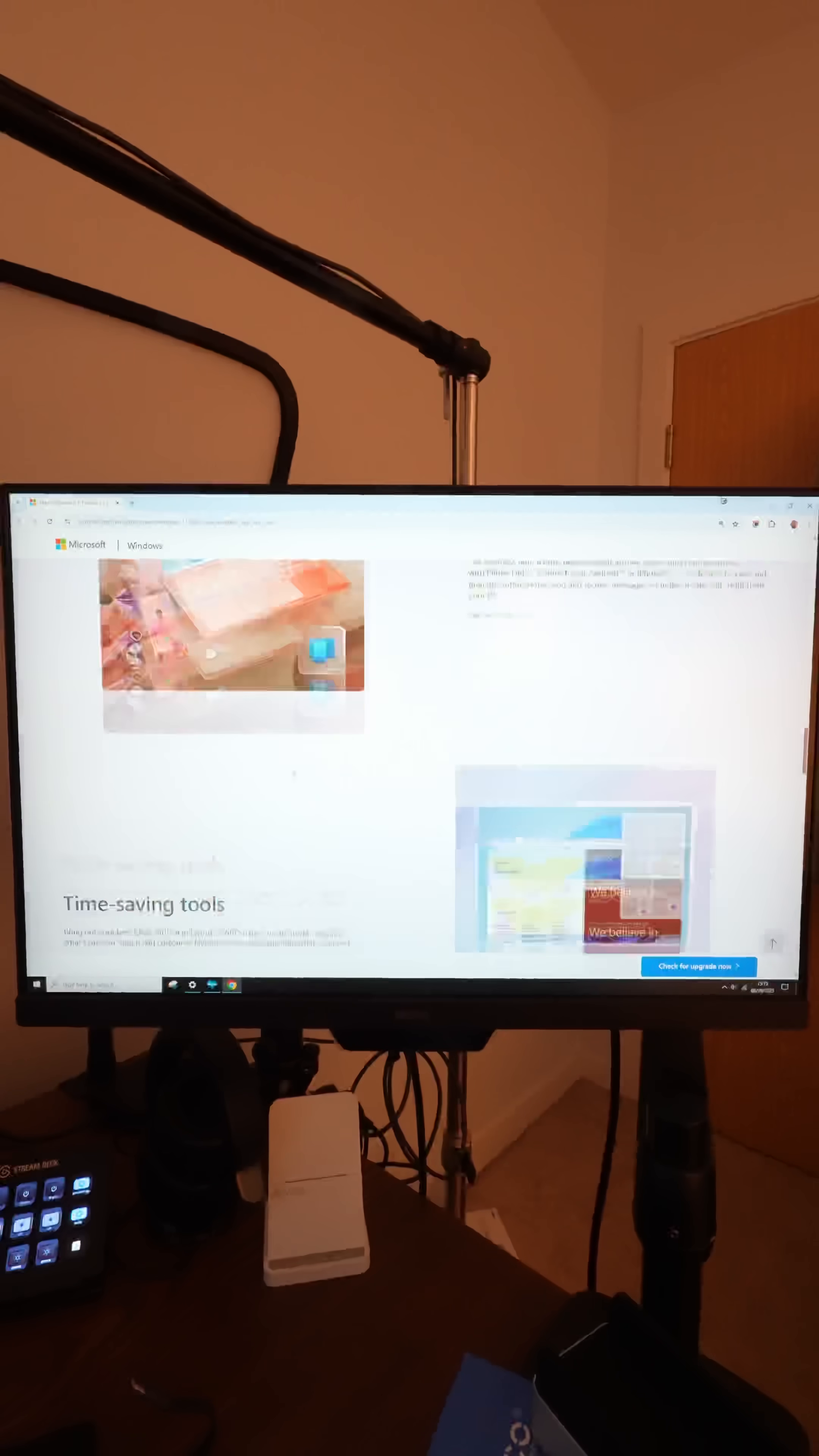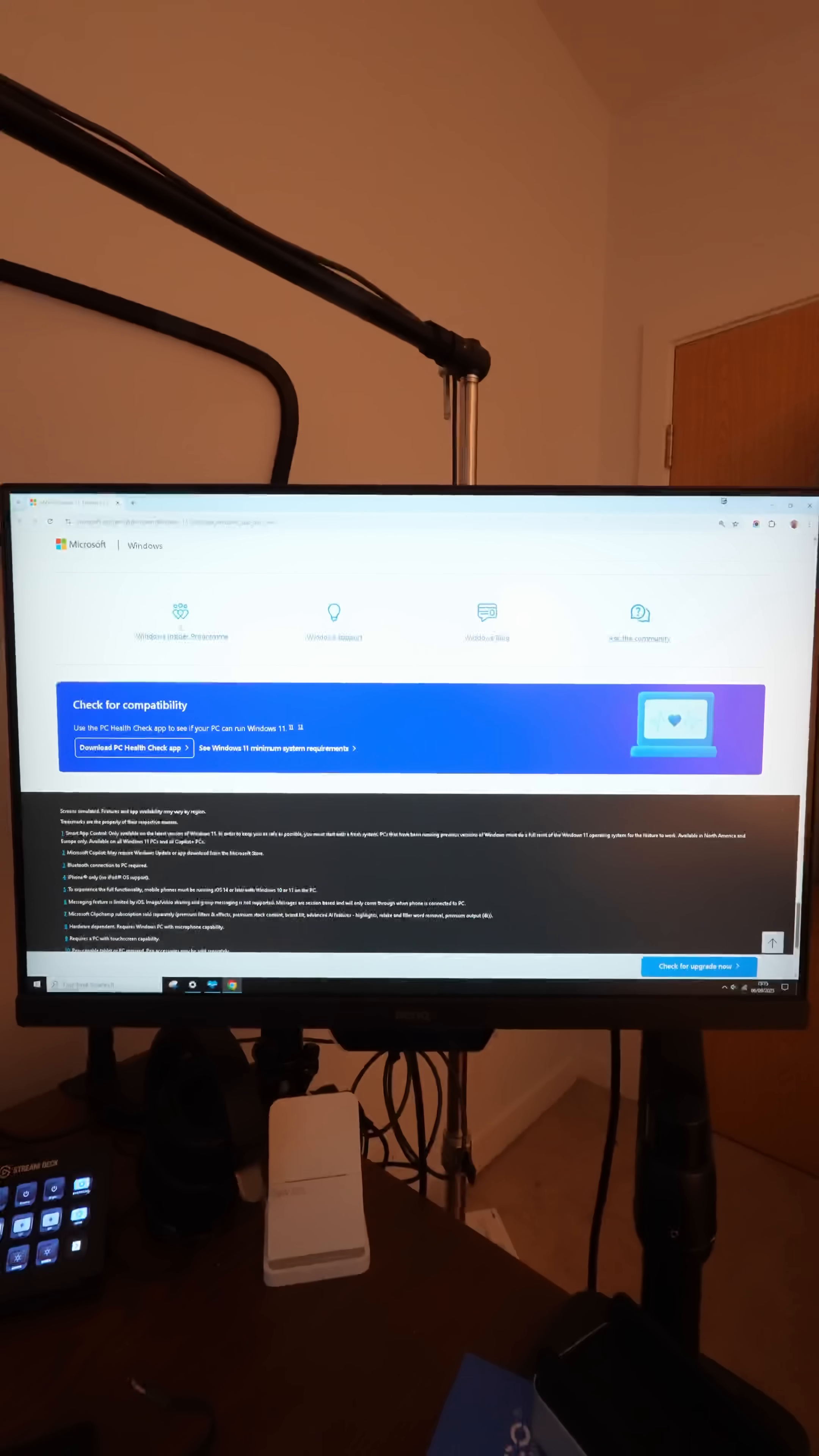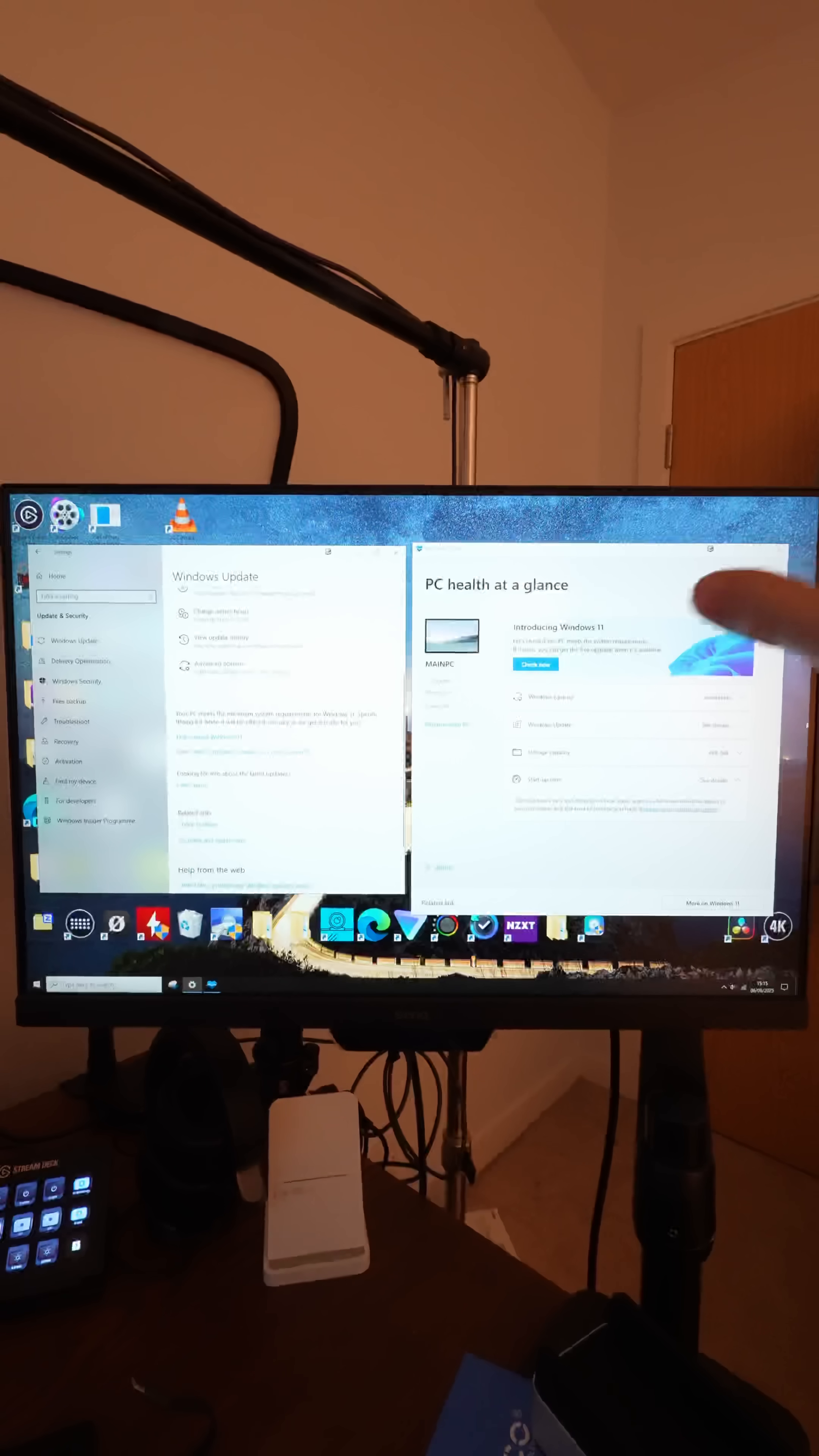And down at the bottom here, you'll see check for compatibility. So this allows you to download an application called PC Health Check, and that will check whether your old PC or your old laptop actually meets the requirements to install Windows 11.